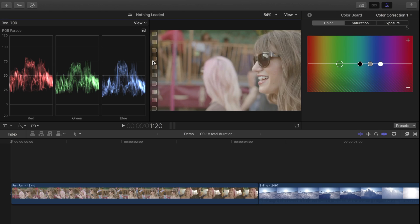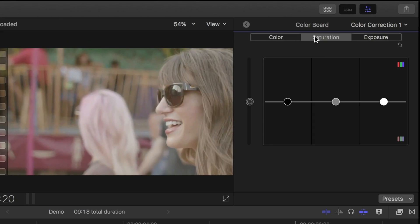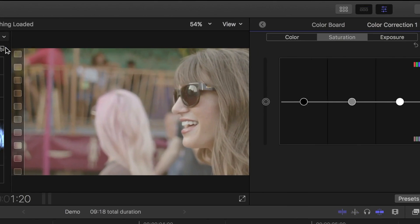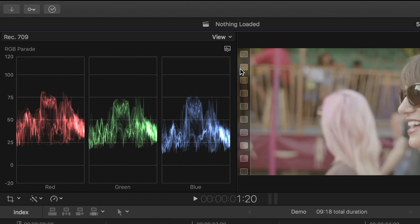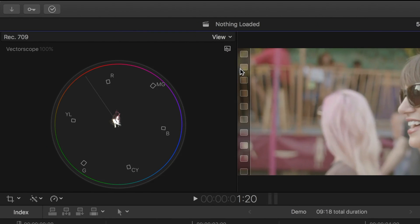With exposure and color adjusted, the next step is to adjust color saturation of your image. Select the saturation tab in the color board, and in the video scopes, select the vector scope for this adjustment. The vector scope only measures the chroma, or color signal, without taking into account the luma, or brightness signal. We'll take a closer look at this in one of my future videos.